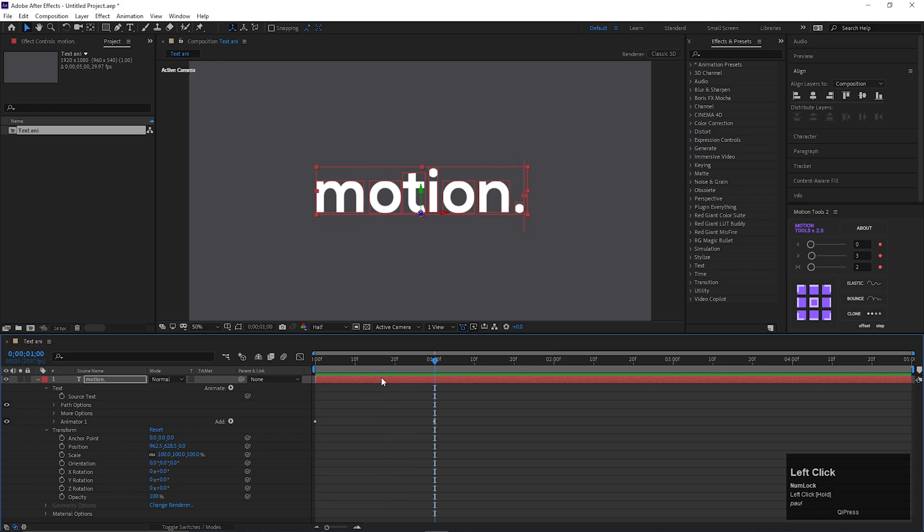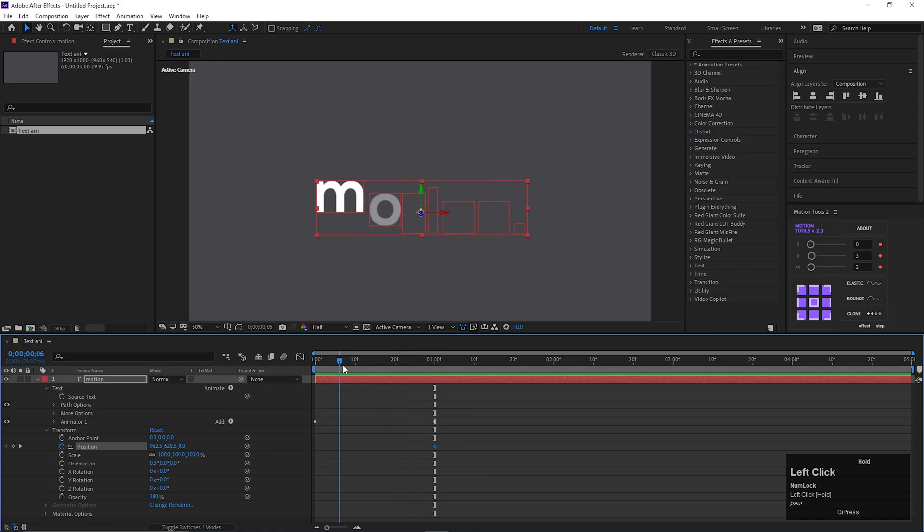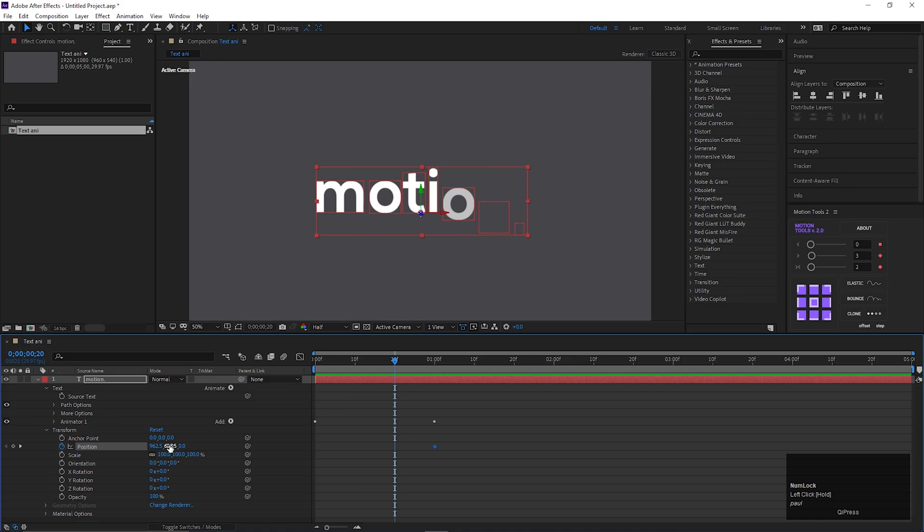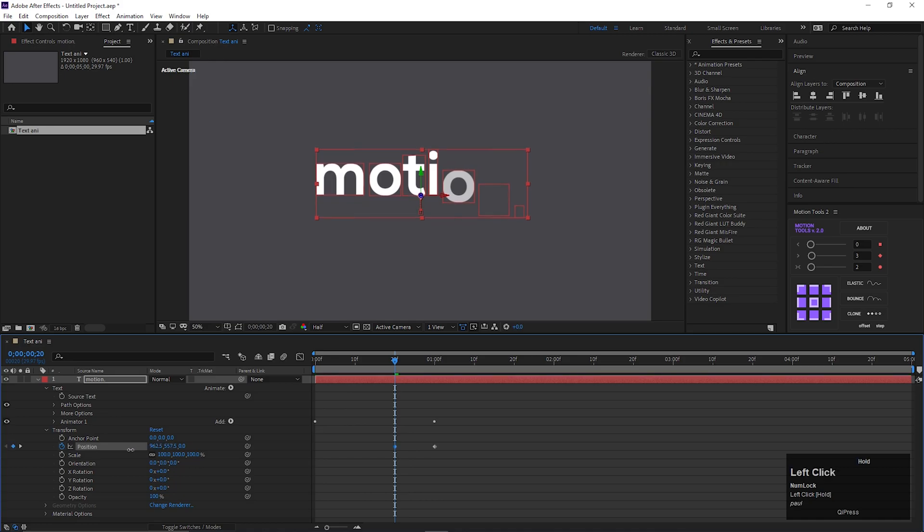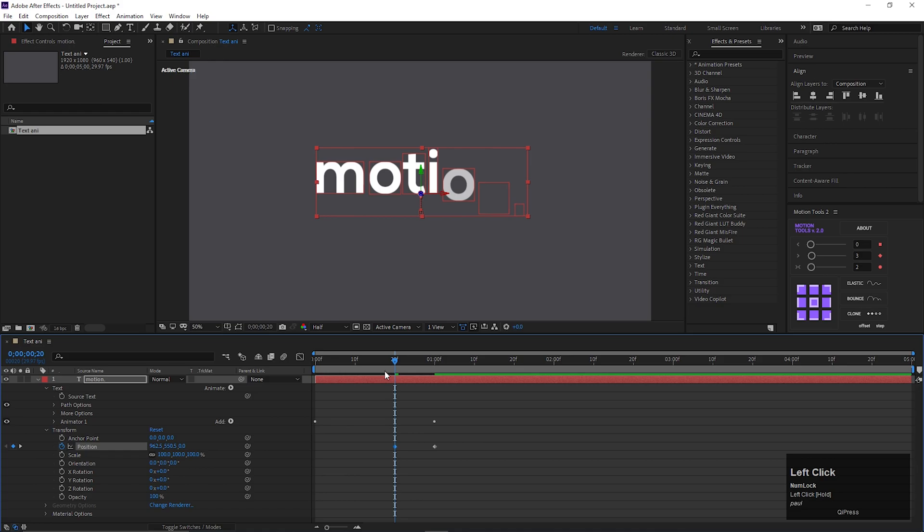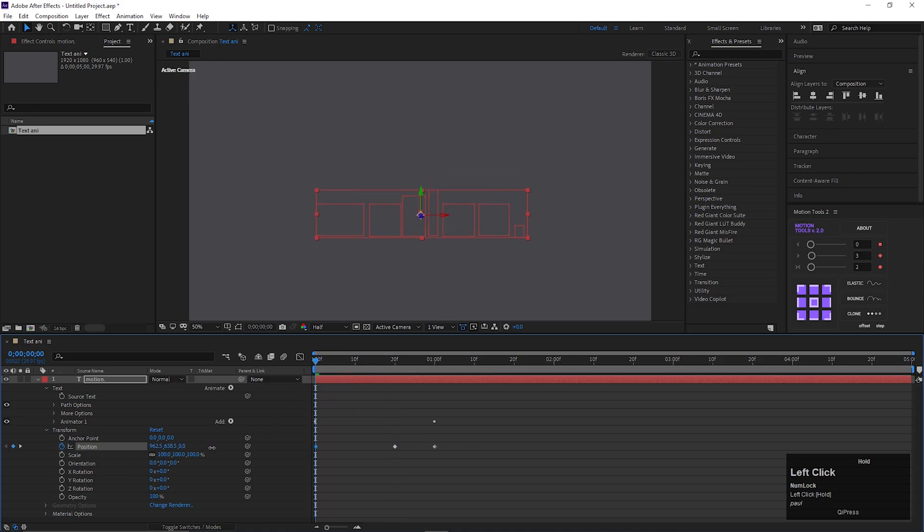So on the last frame, add a keyframe on position. Then come back to 10 frames and change the position of the text little bit upward. Then come back to 1st frame and change the position of the text little bit down.